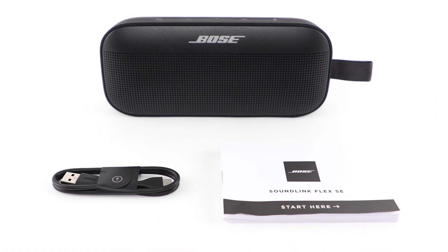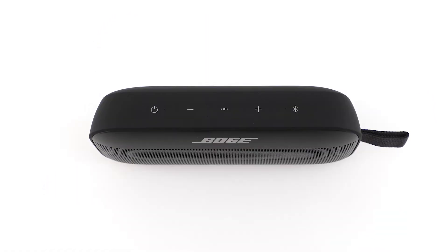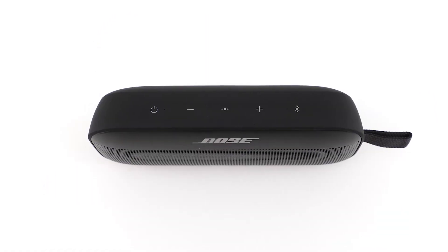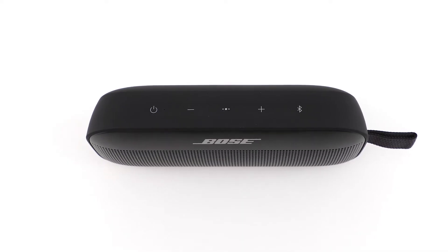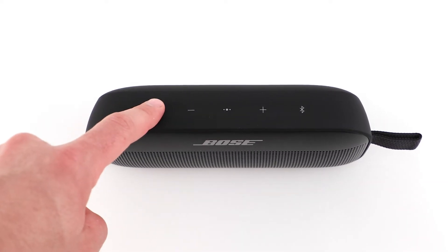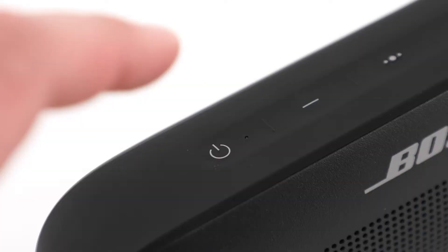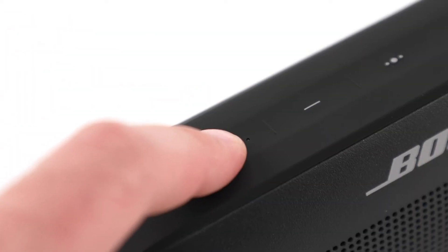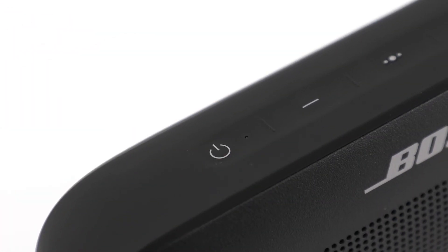Now, let's set up your speaker. Out of the box, your speaker will be in a sleep state. You'll need to connect the speaker to power in order to wake it up.